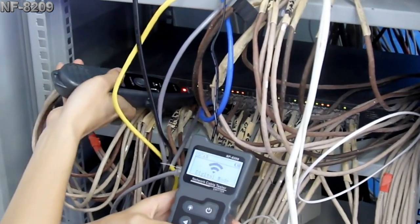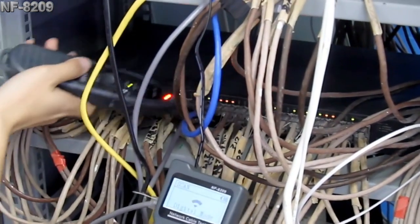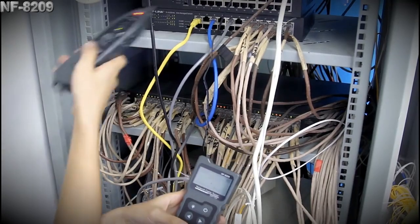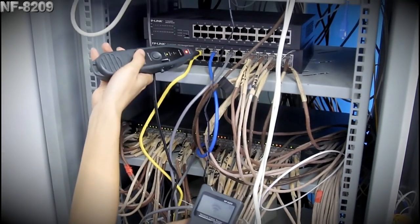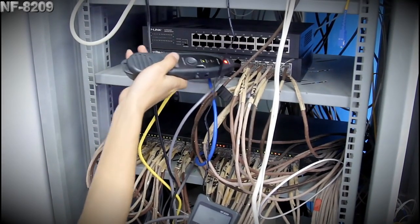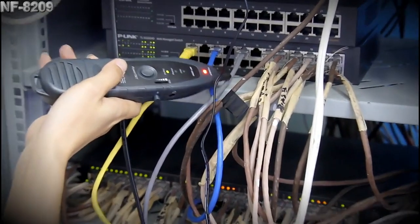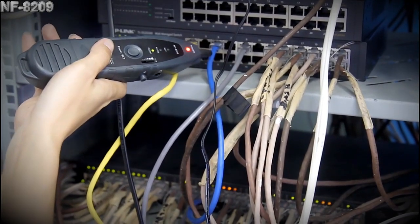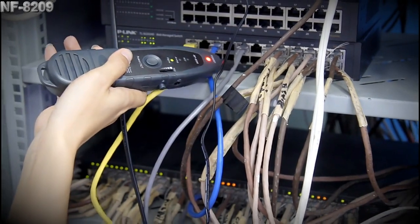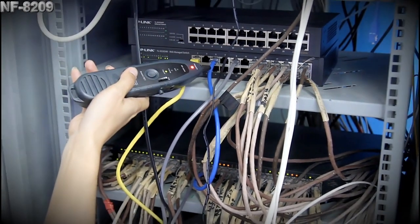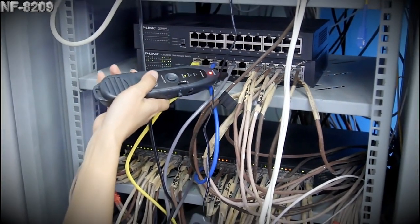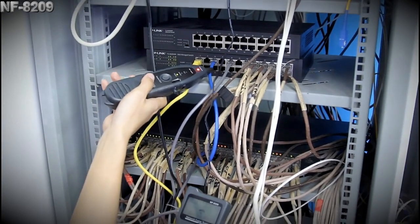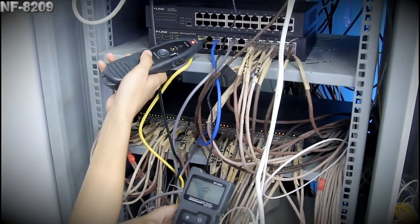We can hear no sound here, so that means the target cable is not here. Now, the gray cable is the target one. Even though the blue one is close, there's no sound. It can target the cable accurately.